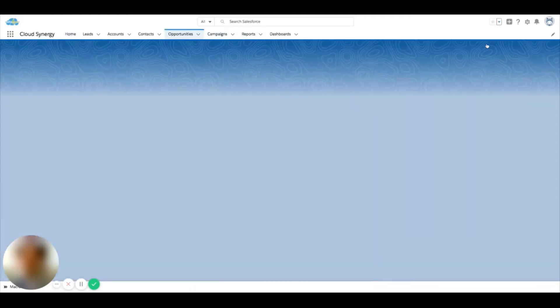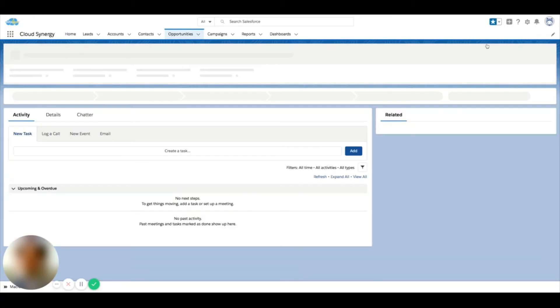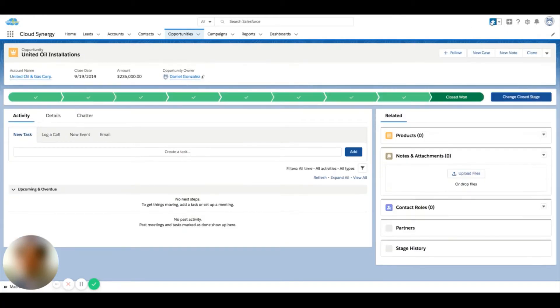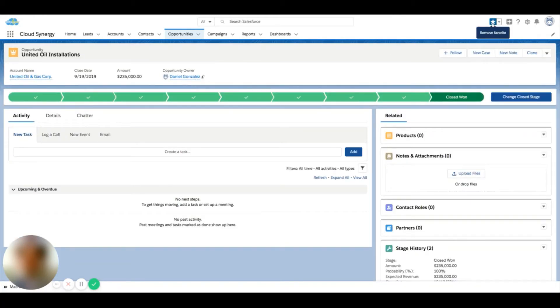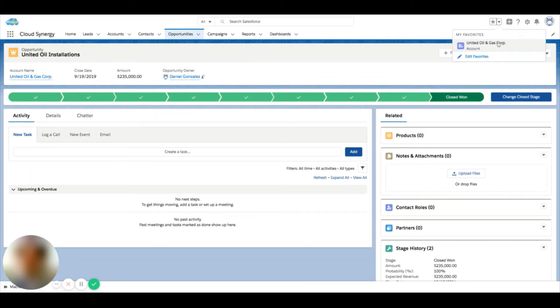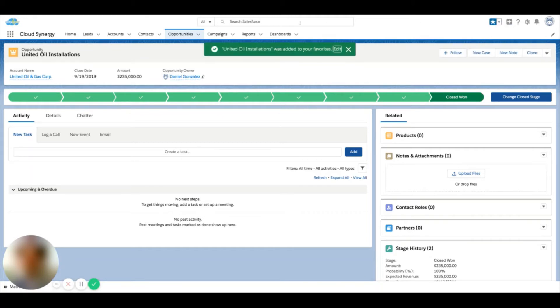If I am actually on the record, you'll see that the star lights up. If I want to remove this record from the list, I can click this easily and it gets removed. Now I can also hit this dropdown here and say edit favorites.